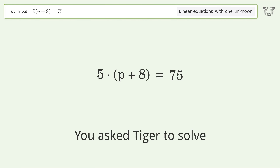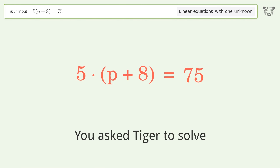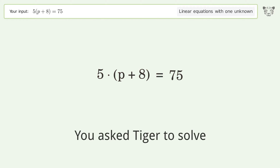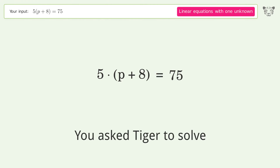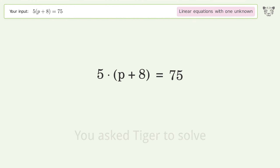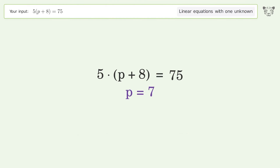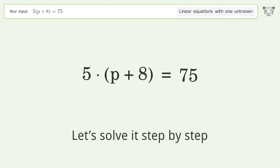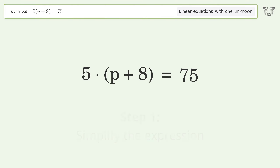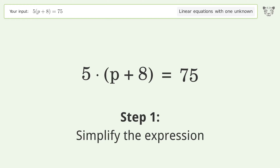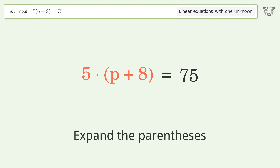Tiger is asked to solve a problem dealing with linear equations with one unknown. The final result is p equals 7. Let's solve it step by step — simplify the expression and expand the parentheses.